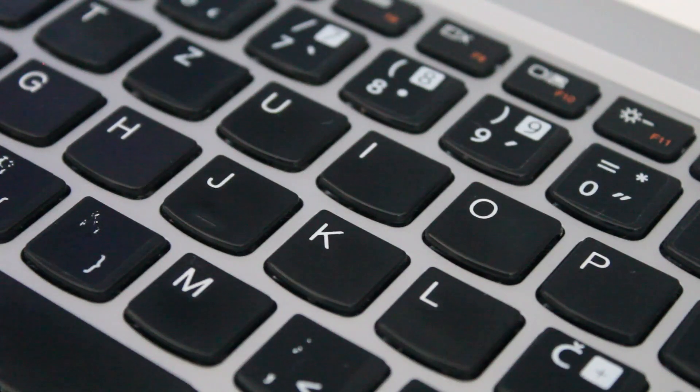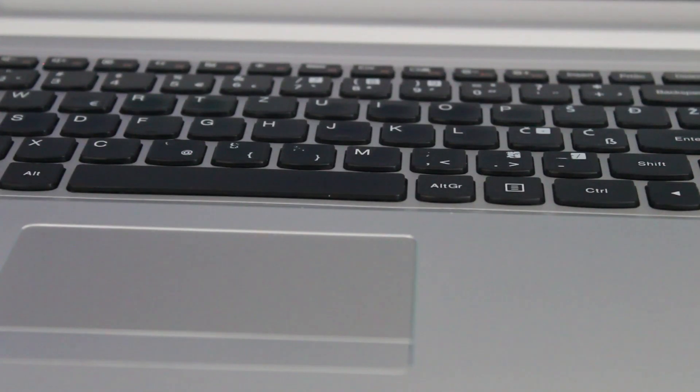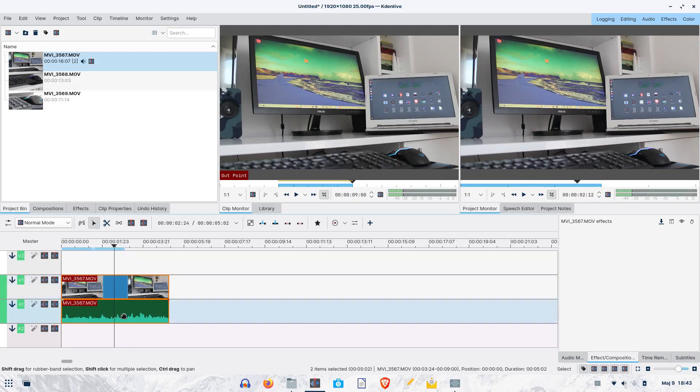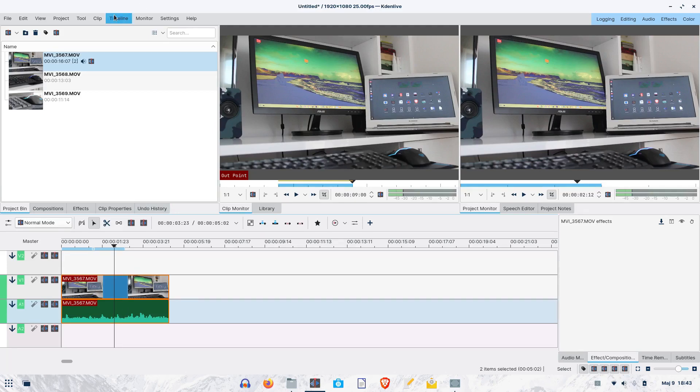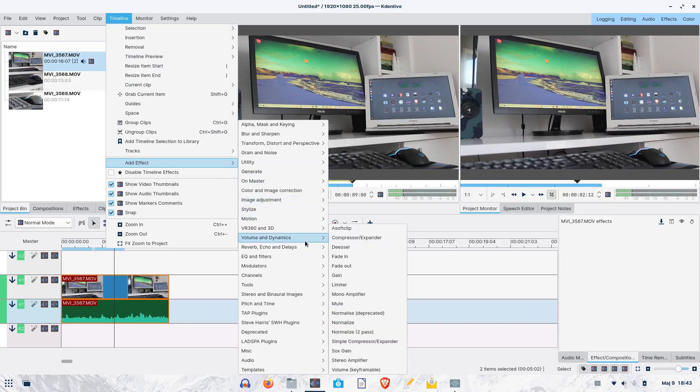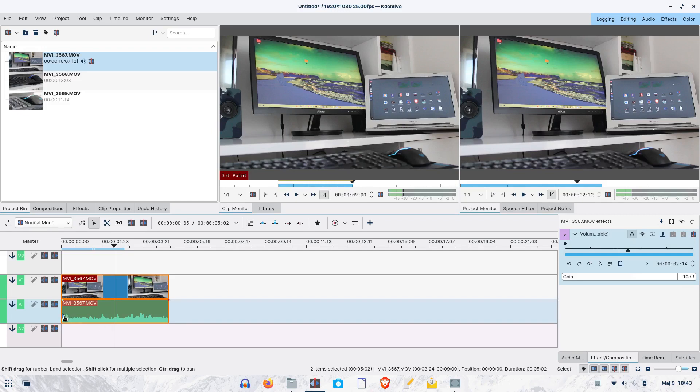First, we will reduce the volume of the natural sound in the shot. Go to the timeline menu, choose the add effects submenu, and then choose the volume and dynamics section. There, you need to click the volume effect. It's keyframable, but what it actually means, we will discuss later in the video. Let's put the level to minus 10 decibels, so that the natural sound is there, but not in the foreground. This small blue circle verifies that we have reduced the audio level of the clip. Here's the result.